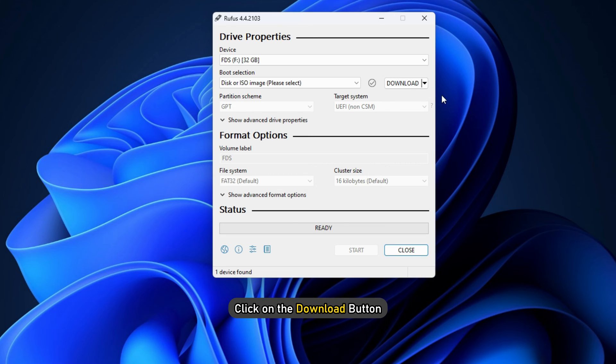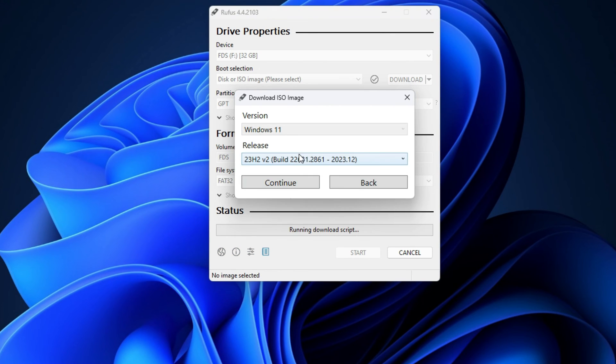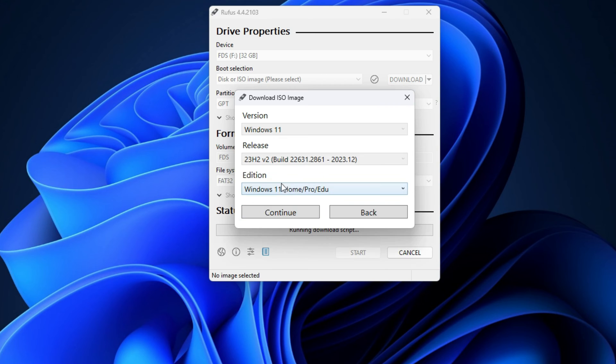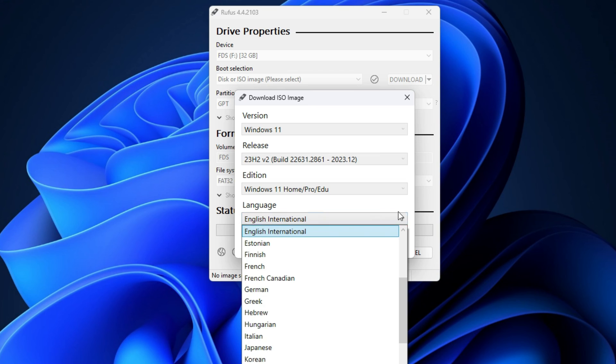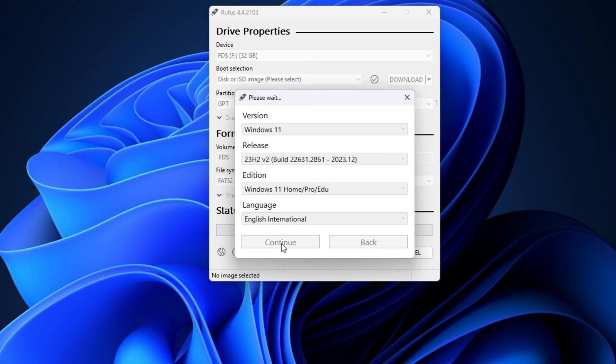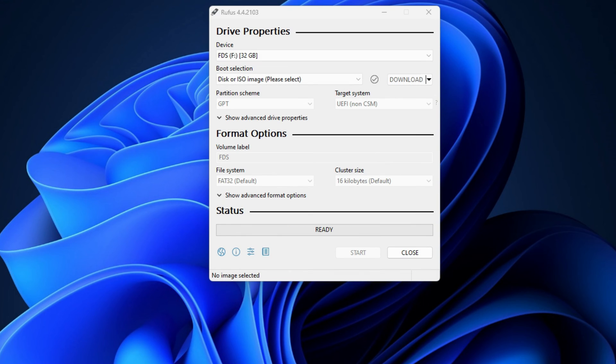After selecting Download, click on the Download button. Now, Rufus will display an on-screen wizard. Follow that wizard to download the Windows 11 or 10 ISO file. In the end, it will also show you an option to download the ISO file using a web browser. If you select that checkbox, it will open your default web browser to download the Windows ISO file. After the download is complete, you can continue installing the Windows operating system on your computer.